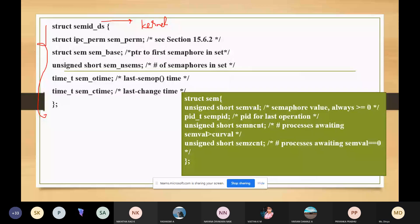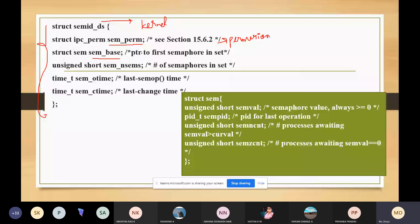What are the things in this structure? We have one more structure that is sem_permission. This is used for permissions — it contains all the initialization of permissions including effective user ID, real user ID, and any mode of communication. Next we have sem_base, which is a pointer to the first semaphore in the set. We can have any number of semaphores and the first one will have this pointer.